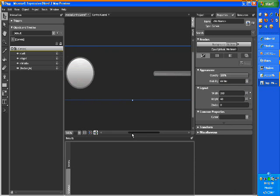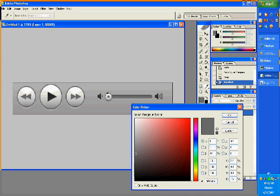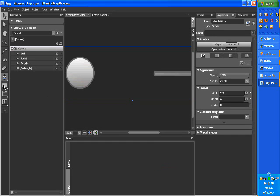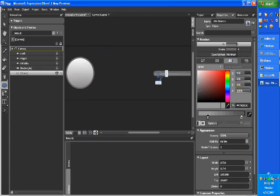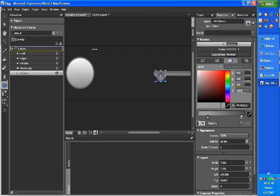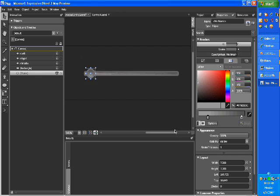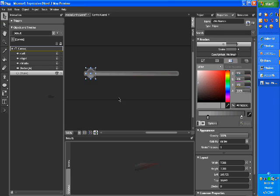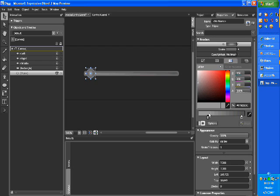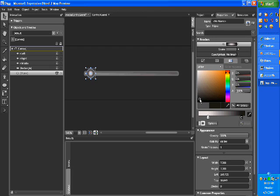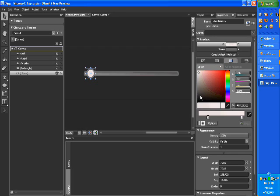The next step is to create the actual knob on the slider. So that's just another circle. Hold the shift key down and create. There you go. Just drag that up a bit. And its gradient, which is actually circular, starting with light going... let me try the other way. Light on the outside, dark on the inside, just dark like that.